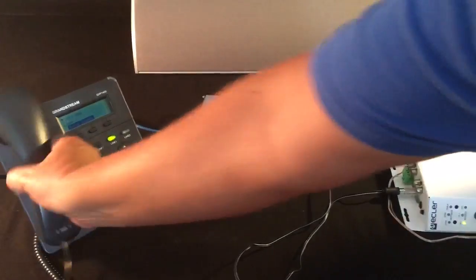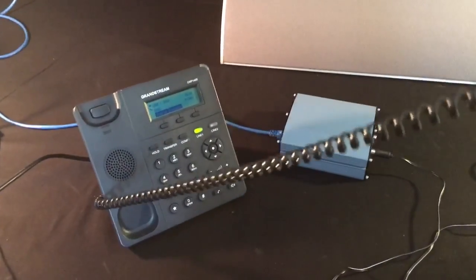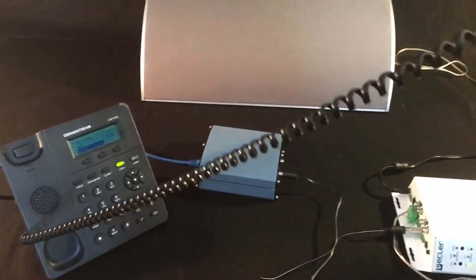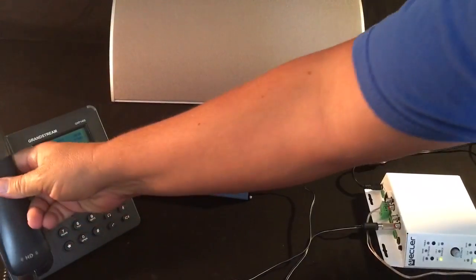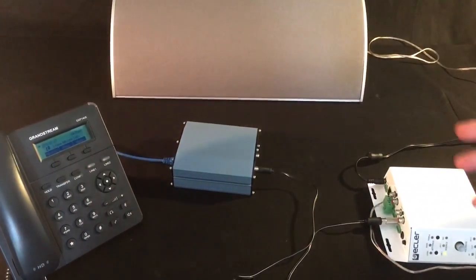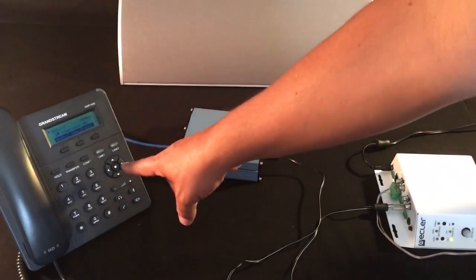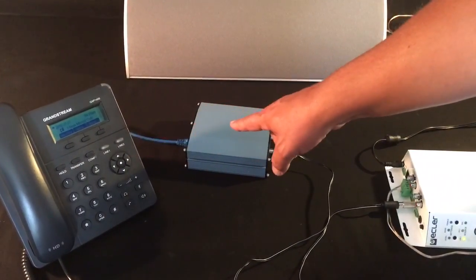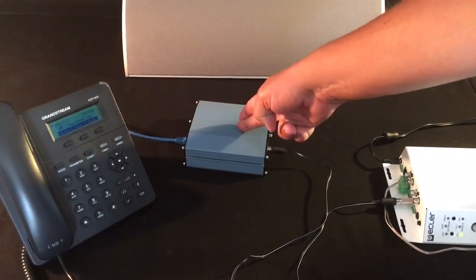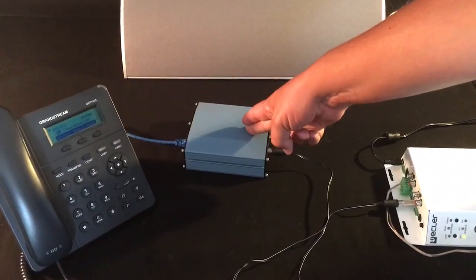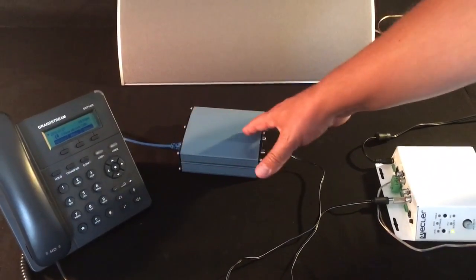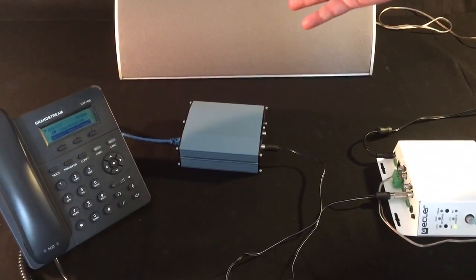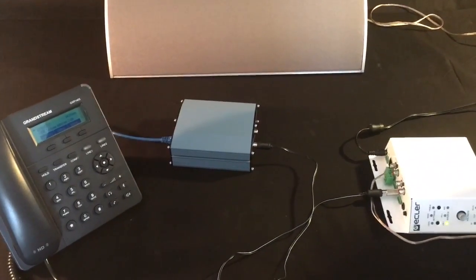See how it auto answers and then you hang up and it goes away. Now this phone can call the box in peer-to-peer mode or you can connect the box to a VoiceOver IP PBX as a SIP extension and call it from anywhere in the world securely and talk out the PA system.